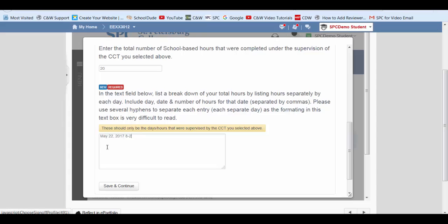Some of the boxes may be completely filled out because you may need to complete a lot of hours. Some of them I believe have like 500. After you've put in all of your days that you've worked and the hours, click save and continue.